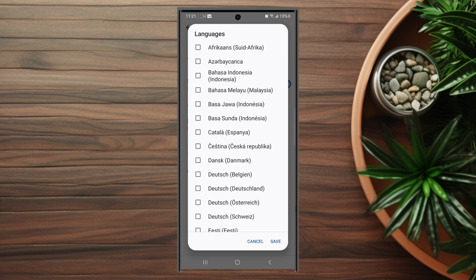So there you have it, everyone—just a quick tip on how to change the Google Voice typing language for the S23 series of phones.